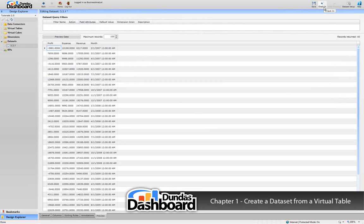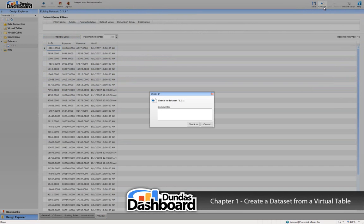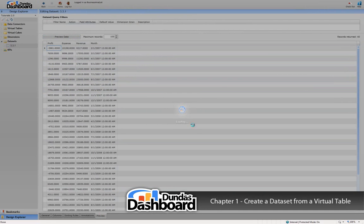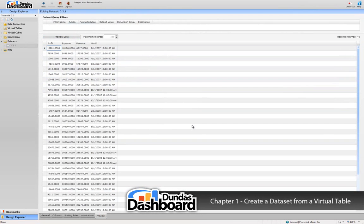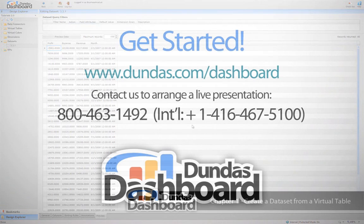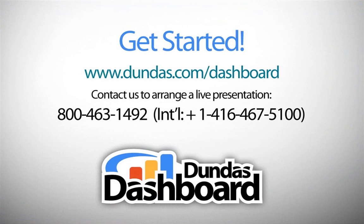Finally, we will check the dataset in so it can be used in a dashboard. There are many properties that you can set to enhance the dataset, but we will discuss these properties in subsequent tutorials.